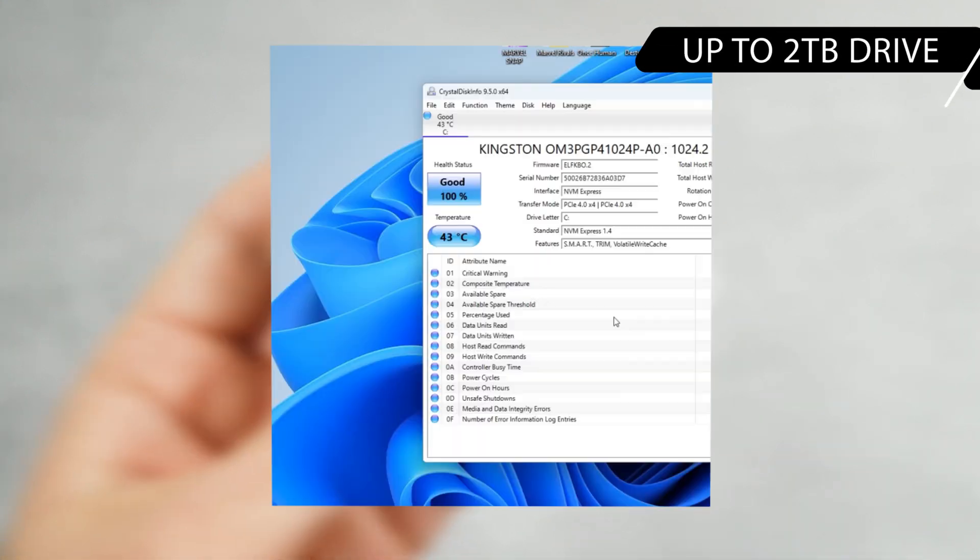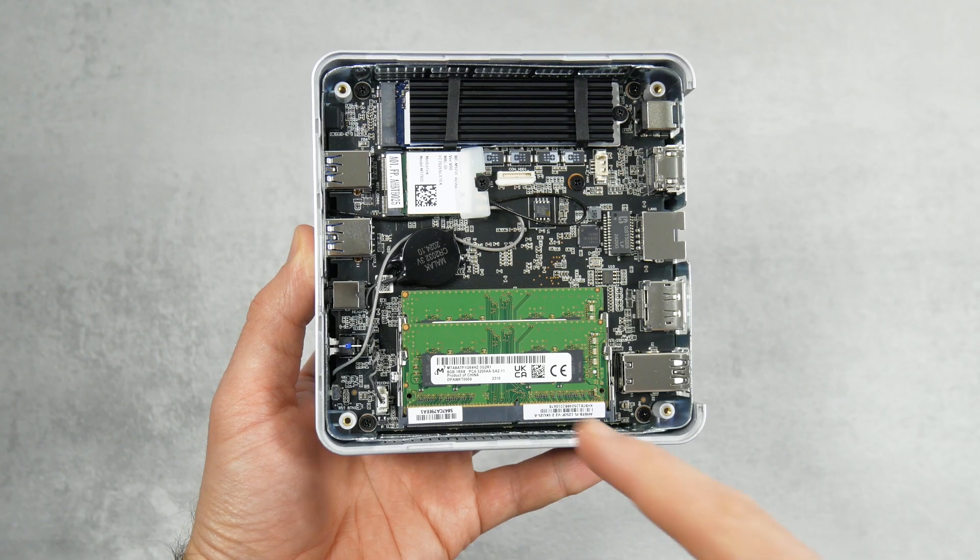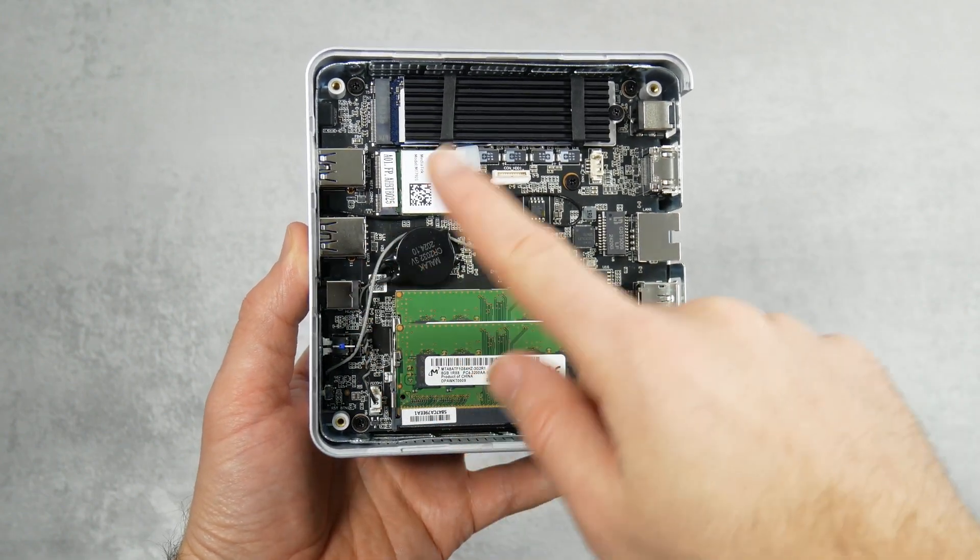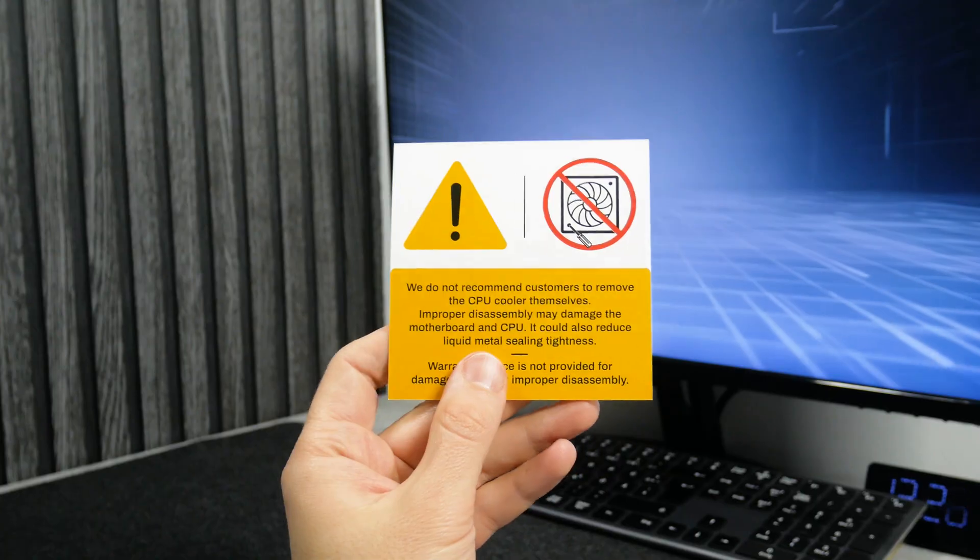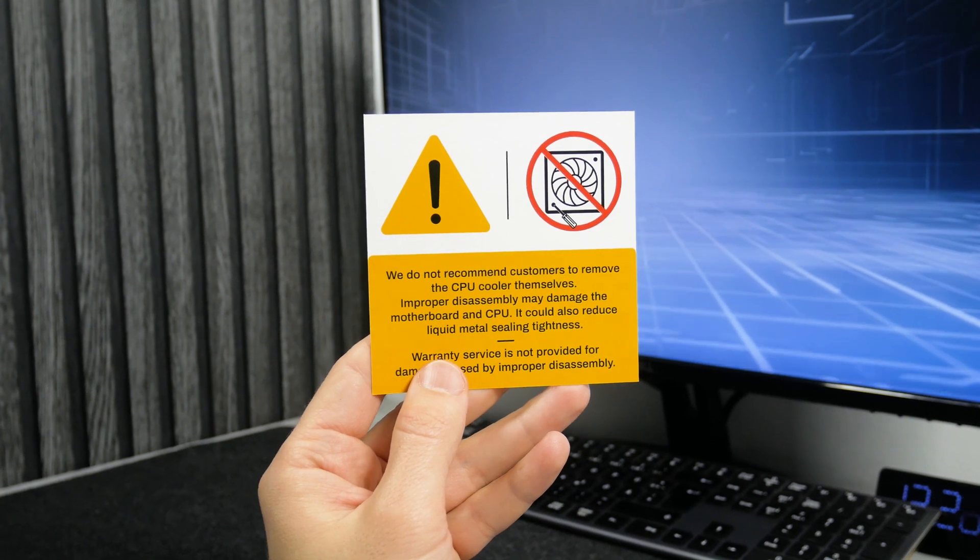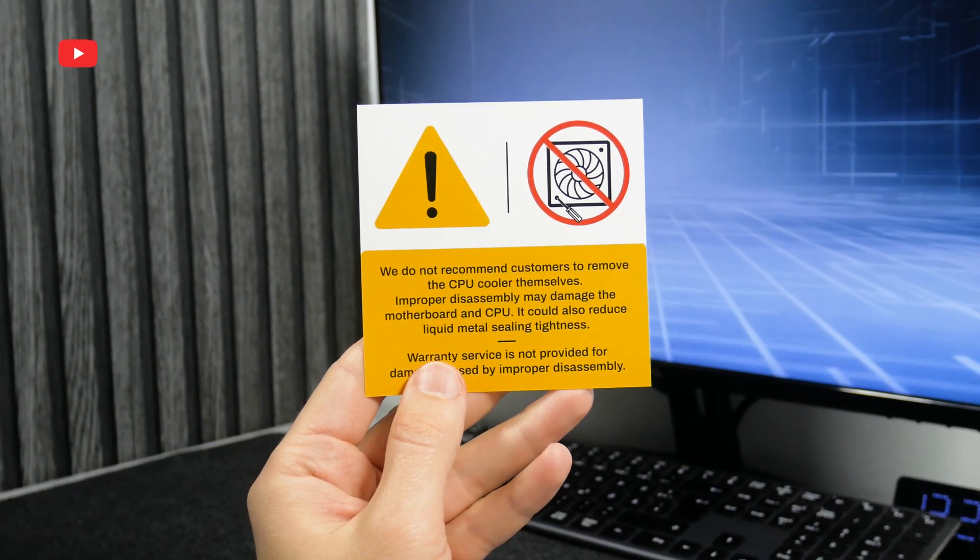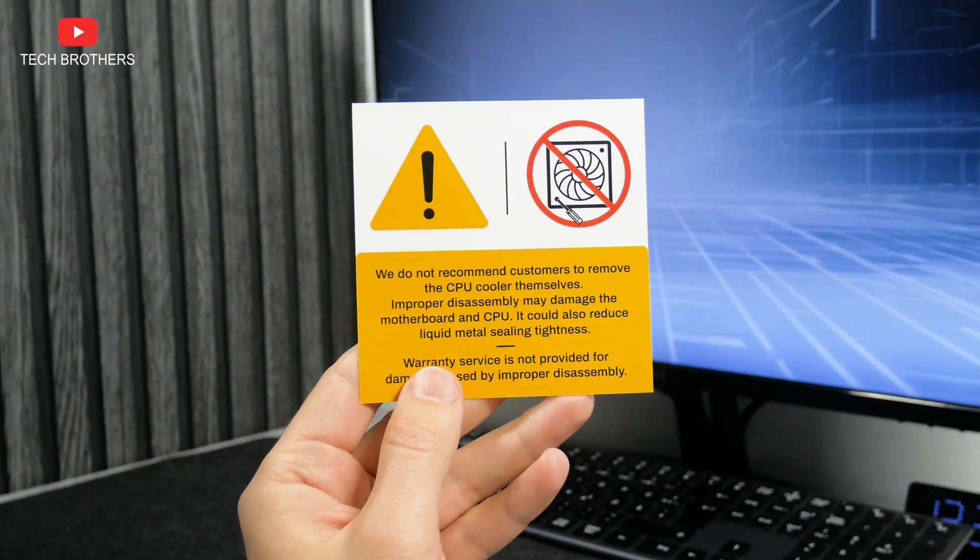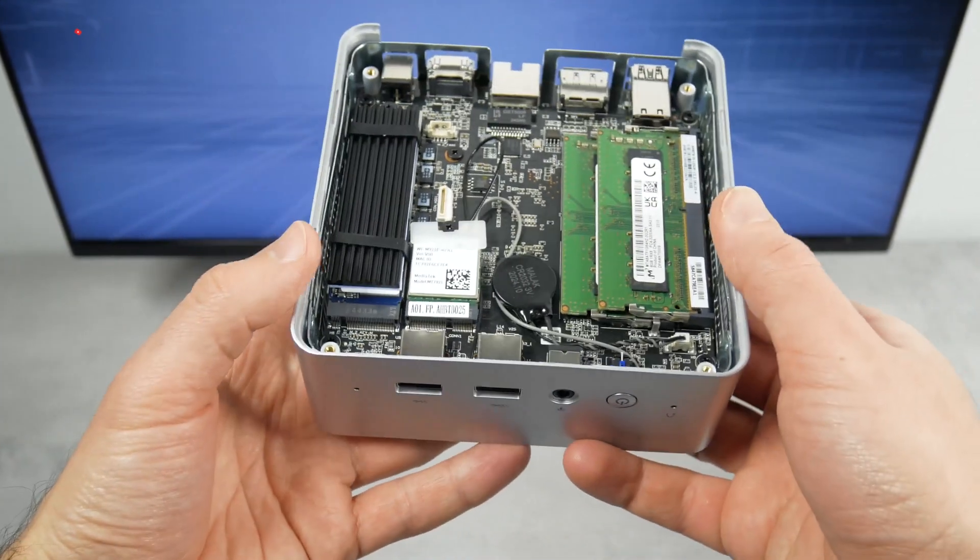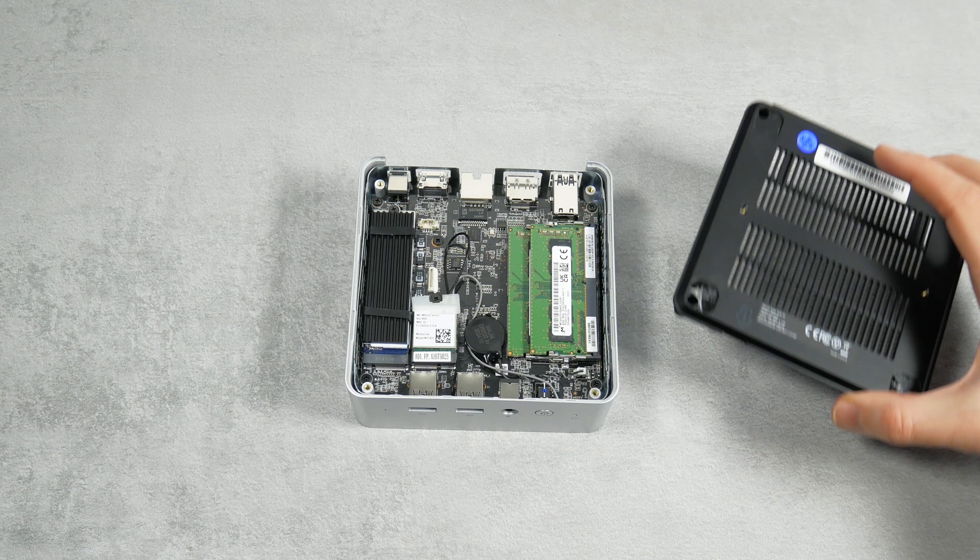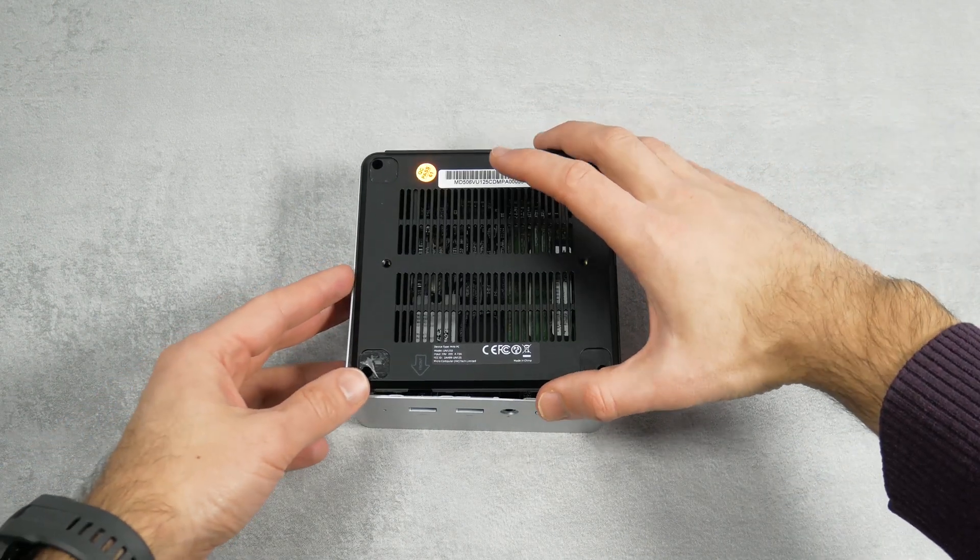I see that there's a Kingston SSD pre-installed here. We will check its read and write speeds a bit later. The CPU cooler is actually located under the motherboard, and the manufacturer does not recommend removing it yourself to avoid damaging the motherboard and a CPU. Let's put the computer back together.